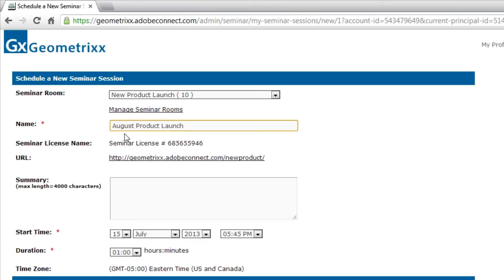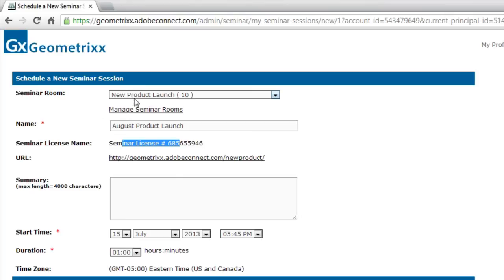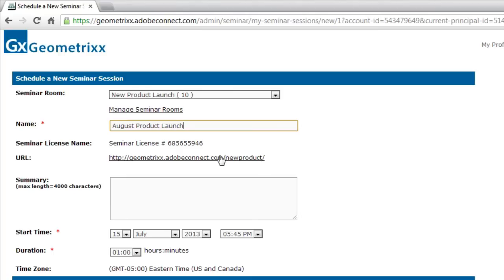It automatically pulls the license name and the URL from the seminar room that I've selected. If I change to a different room using a different license, both of these fields would be updated automatically. They're not editable. I've already set my room URL when I was creating my room. So there's no need to set up a new custom URL right now.